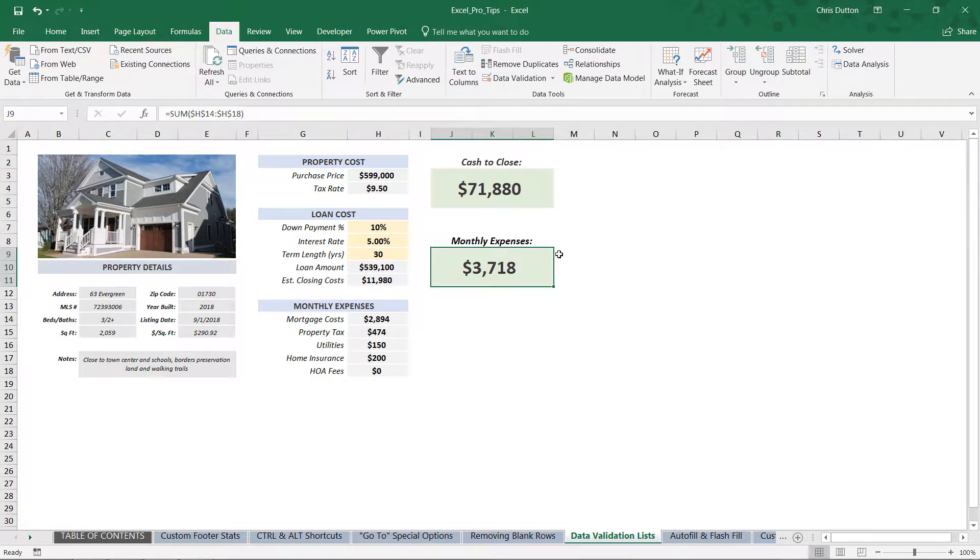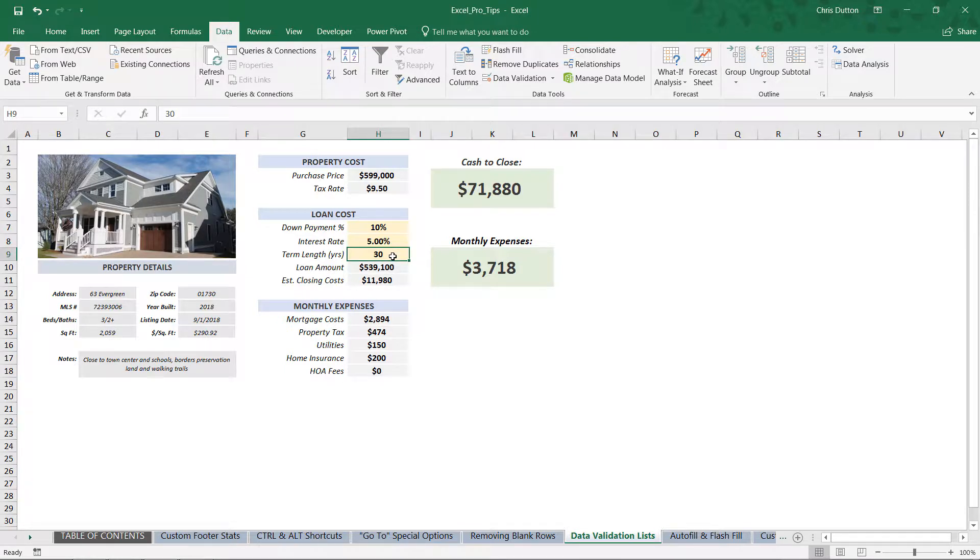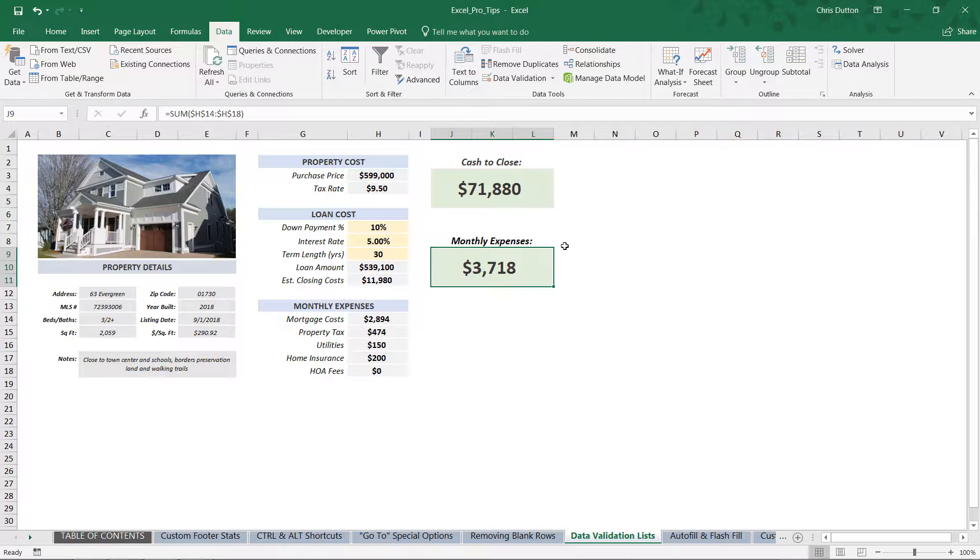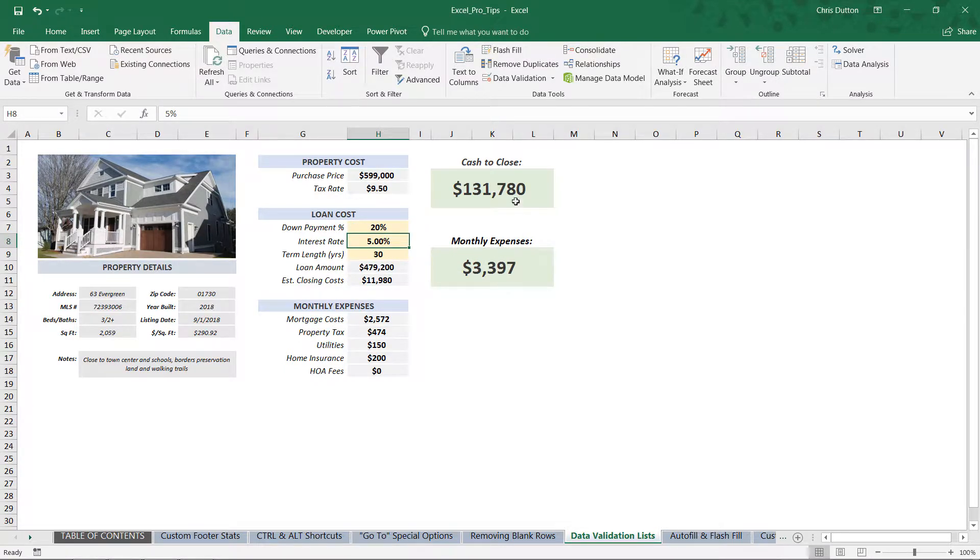Which all boil down to these calculated cells here: the cash to close and the monthly expenses. So you can see that for this made-up property here that costs $599,000, if we were to put 10% down, get a 5% interest rate in our loan, and pay off that loan over 30 years, we would need $71,880 to close on that property estimated, and we would expect to pay $3,718 a month. Now you can also see what happens if we change this to 20% down - now you can see that our monthly payment is only $3,397, but we require more cash to close. So the bottom line is that we have these formula-driven outputs.